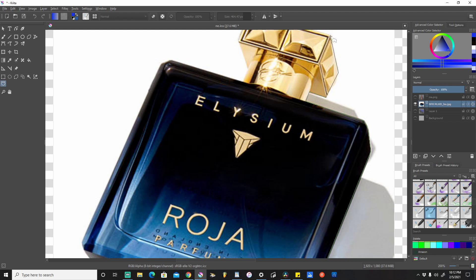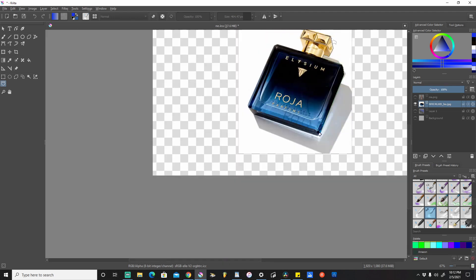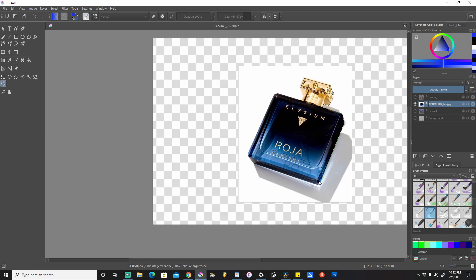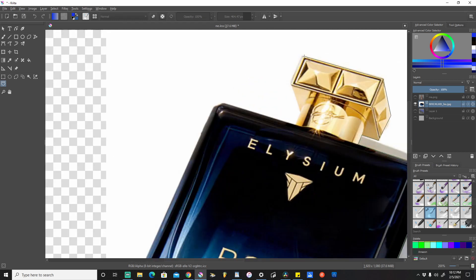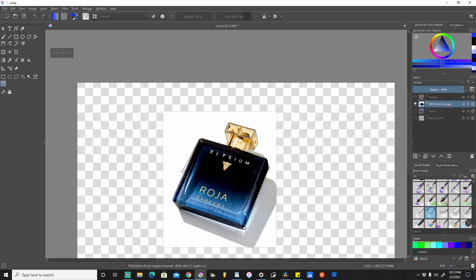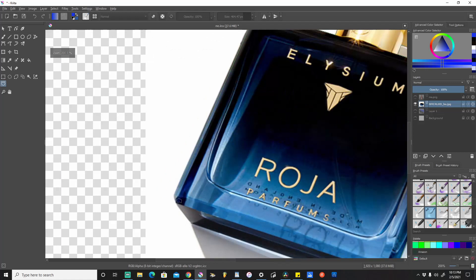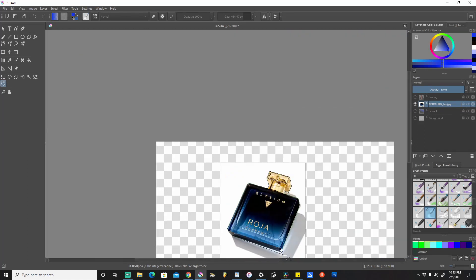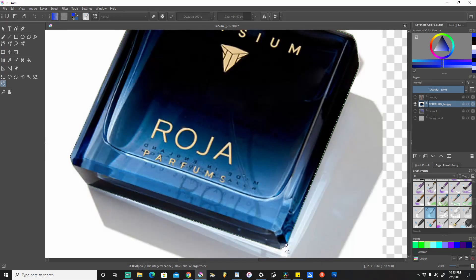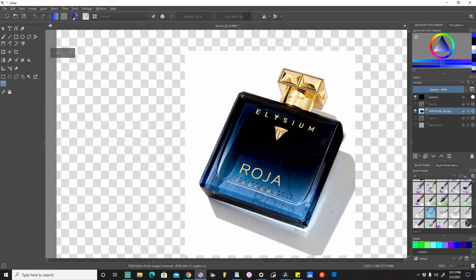It doesn't have to be super perfect, but I definitely want to get a good idea of the majority of the contour of the bottle. We'll zoom out and zoom back in so we can see what we're doing, come back across, and we are nearly done. Now it's selected the entire bottle.